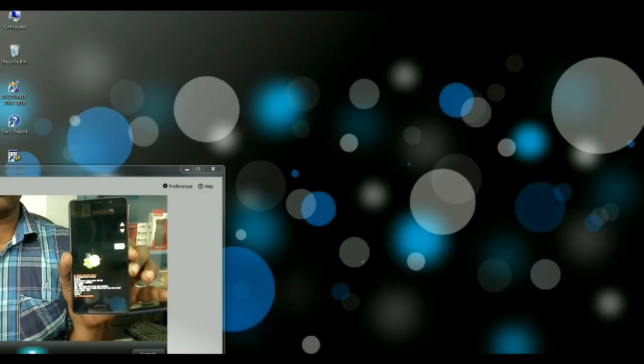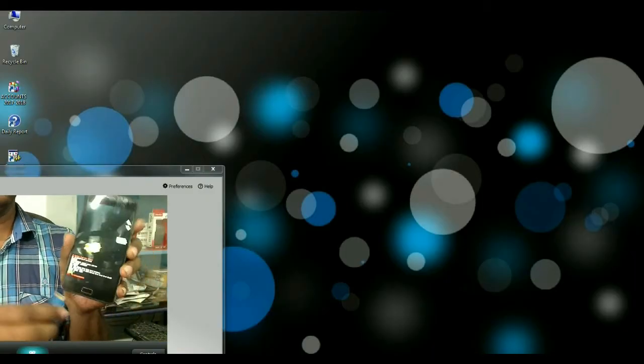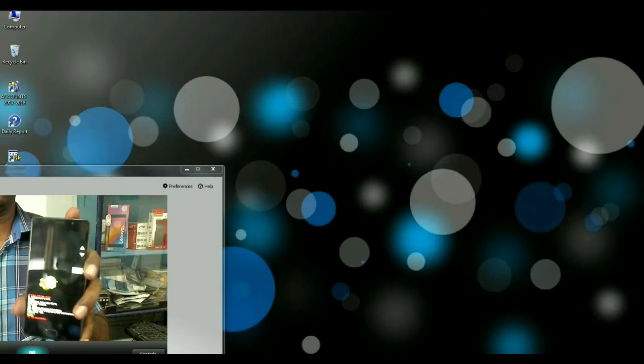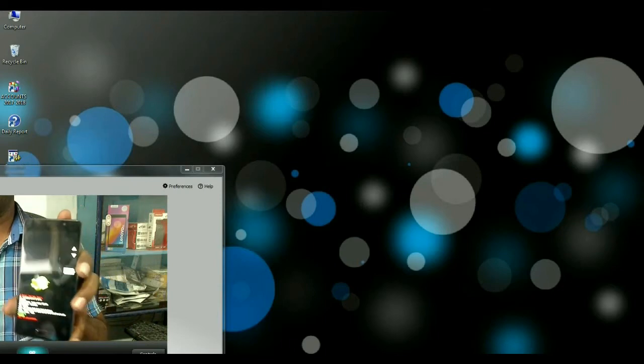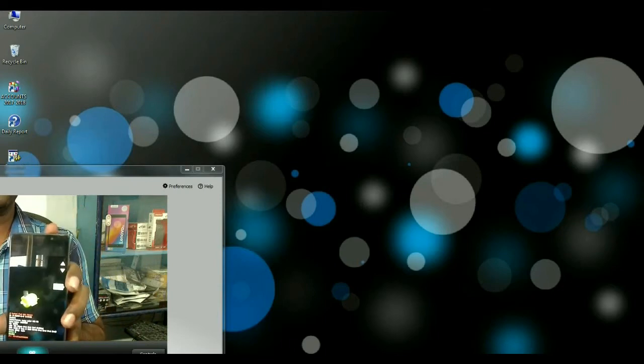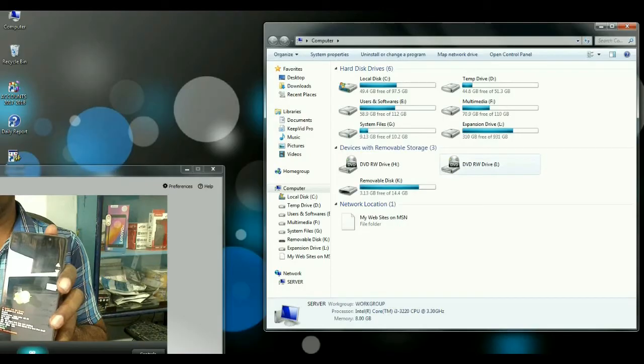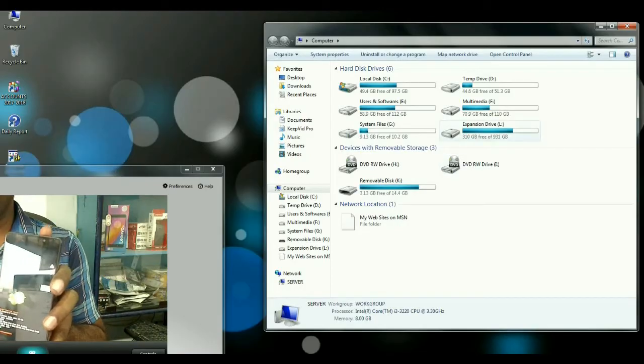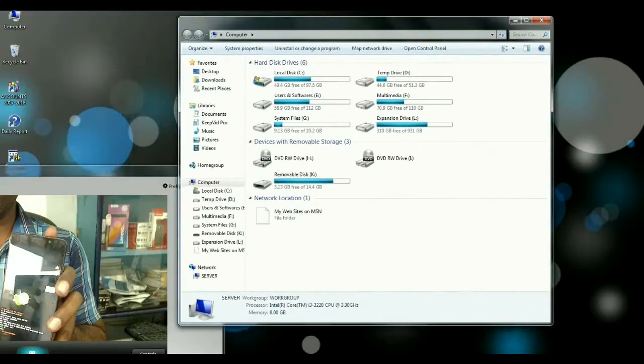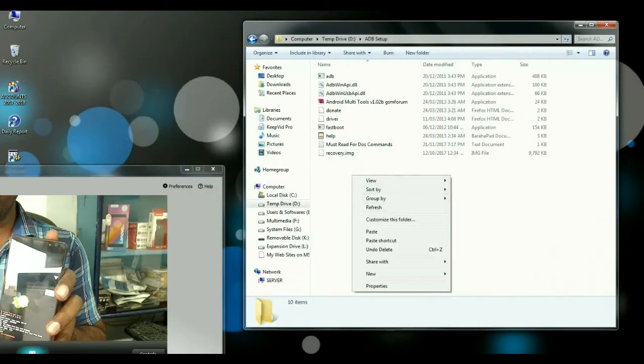Then connect this phone to your PC via USB cable. When your phone is connected to PC, the ADB drivers has automatically installed in your PC. Then we go to flash latest TWRP. I will give you in description. You may download this. Copy this TWRP into ADB folder.